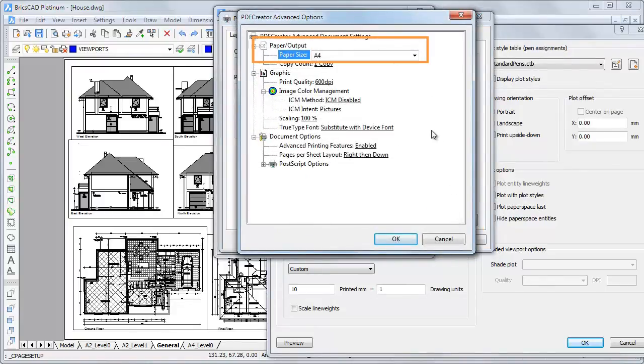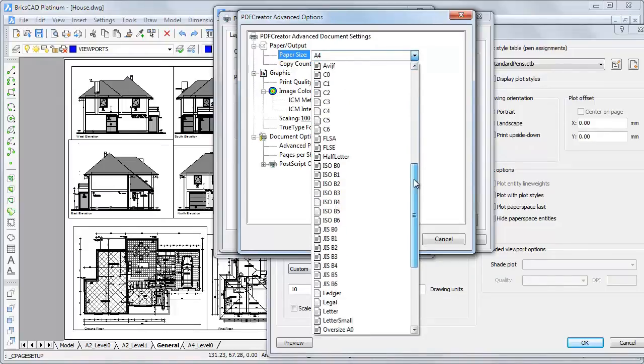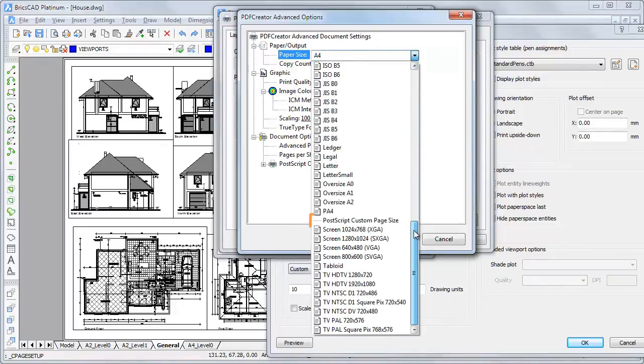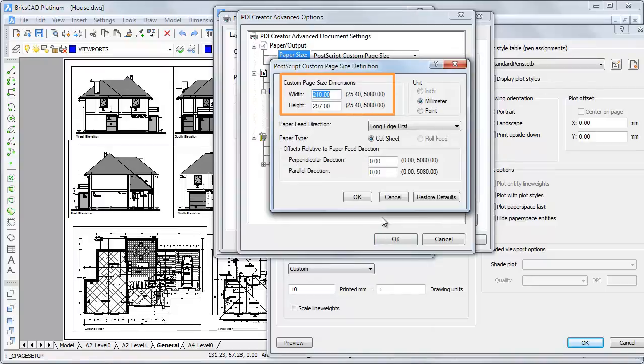Under Paper, choose Postscript custom page size. Type the dimensions of the custom paper size in the width and height fields.